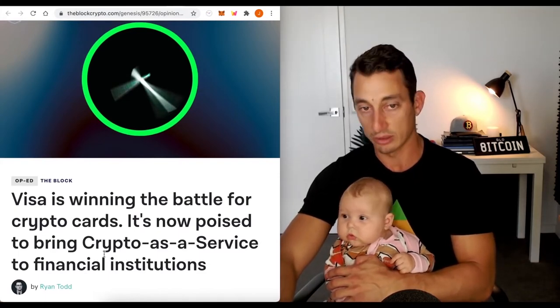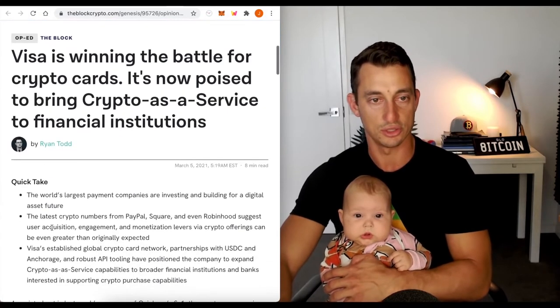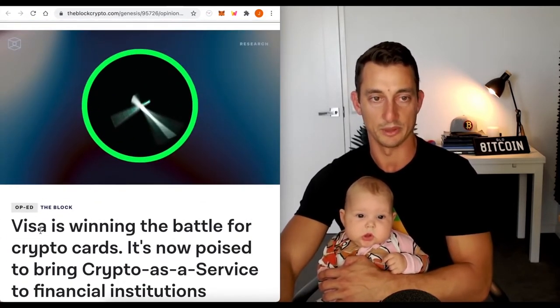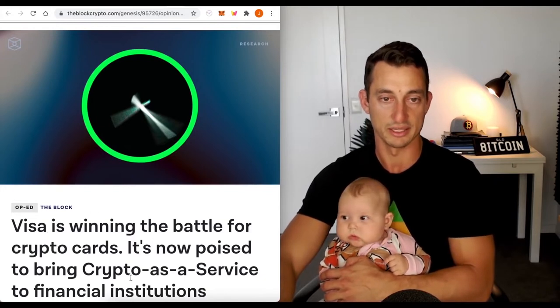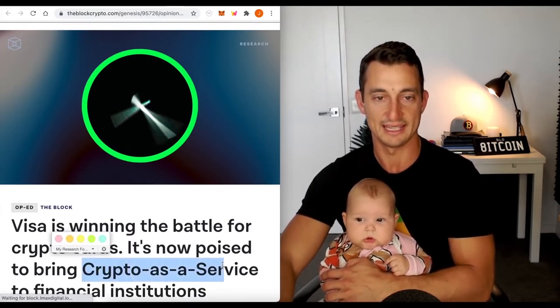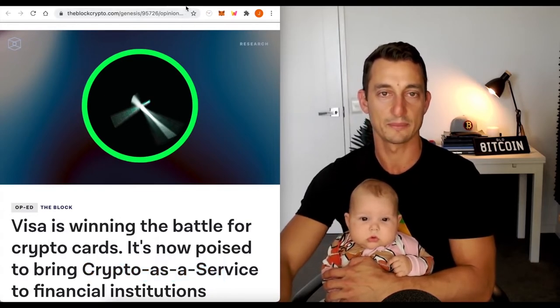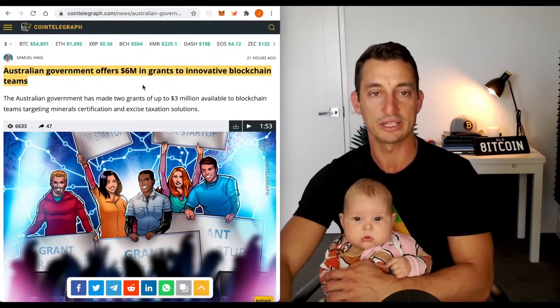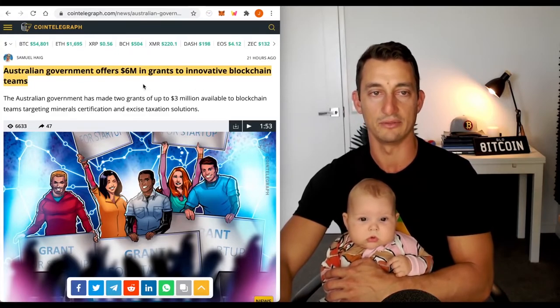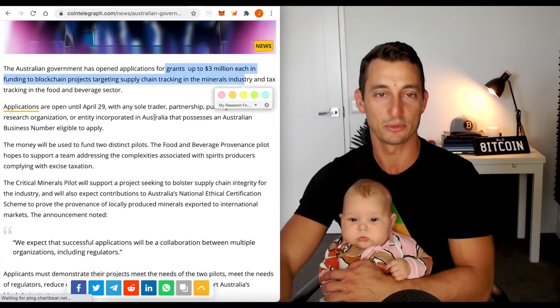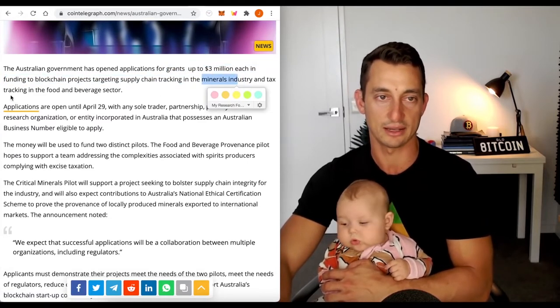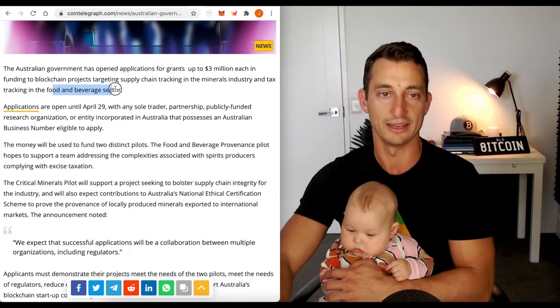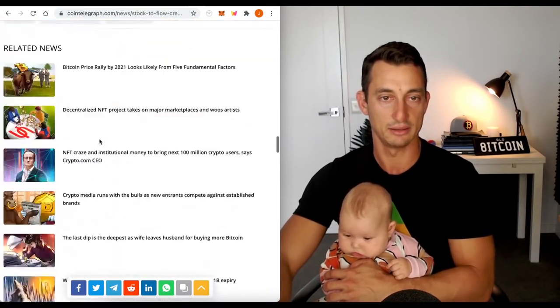The block shows us Visa is winning the battle for crypto cards. It's now poised to bring crypto as a service to financial institutions. Another piece to show we've got some of the big names coming further into cryptocurrency. Quick one for the Aussies, Australian government offers $6 million in grants to innovative blockchain teams. This is for the minerals industry and tax tracking in the food and beverage sector.